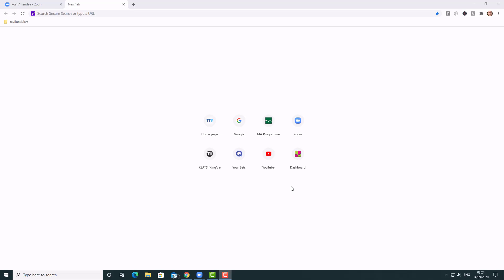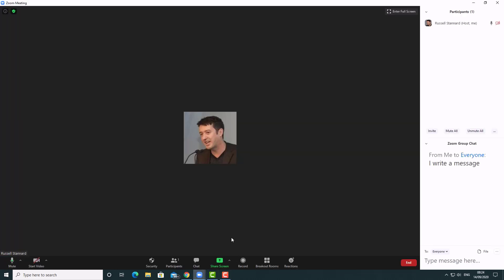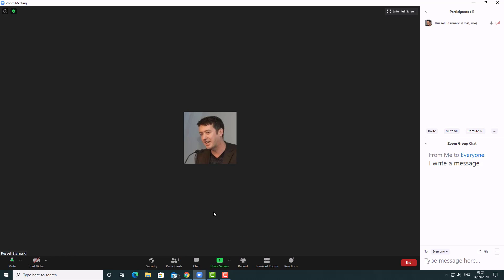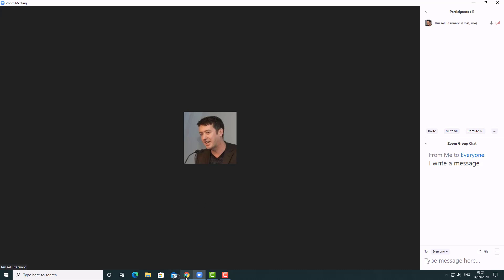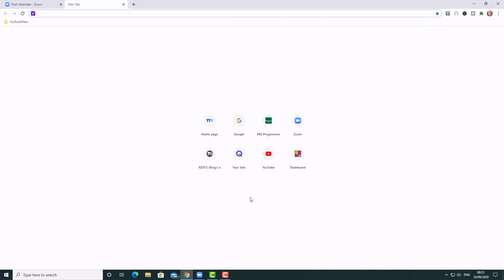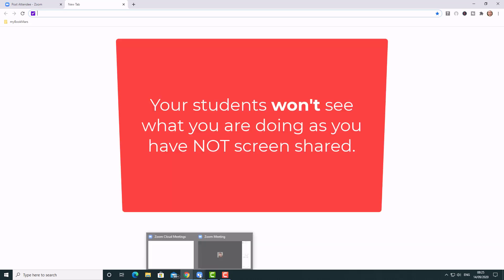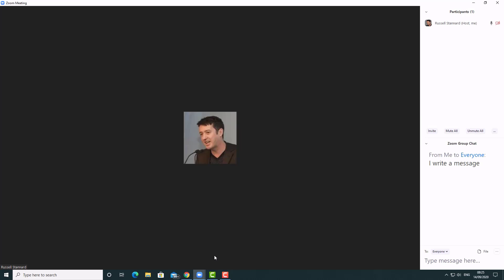The next problem teachers often have is they get confused about how Zoom minimizes. There are important reasons why you want to minimize — for example, you're in a lesson and you want to suddenly open something in the background. One way is to come down to the taskbar tray at the bottom, click on something there, and open it up.